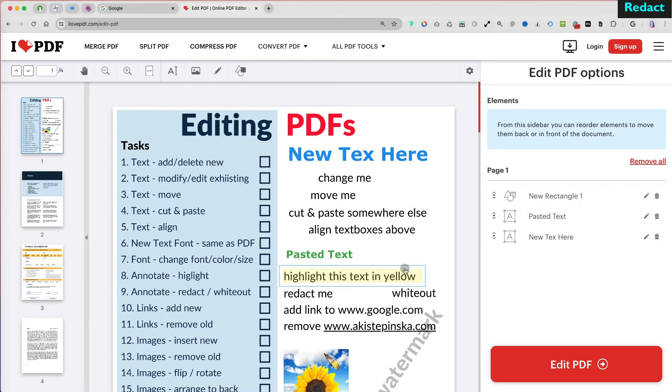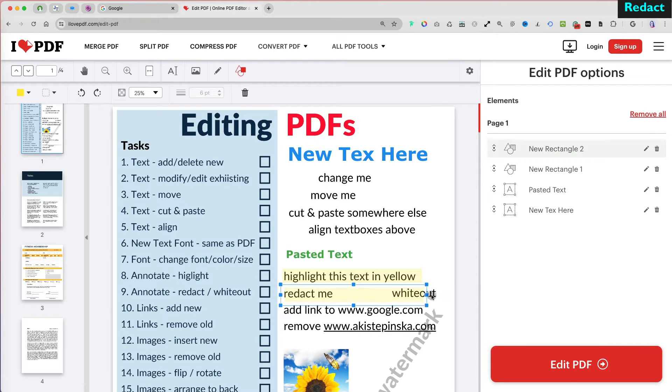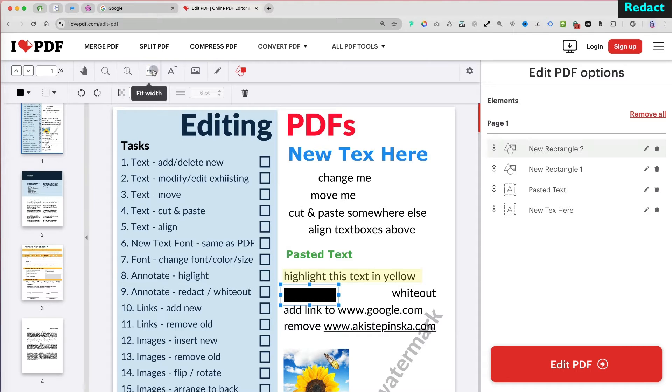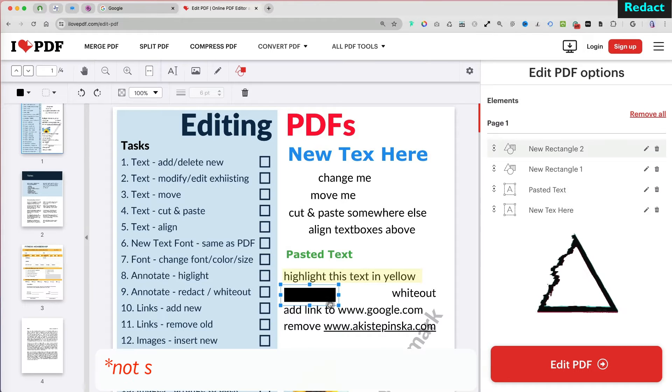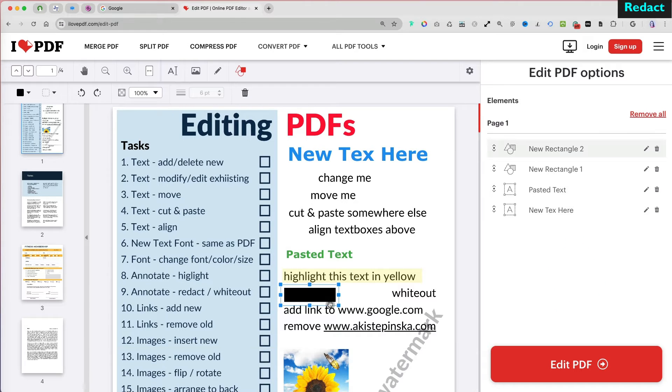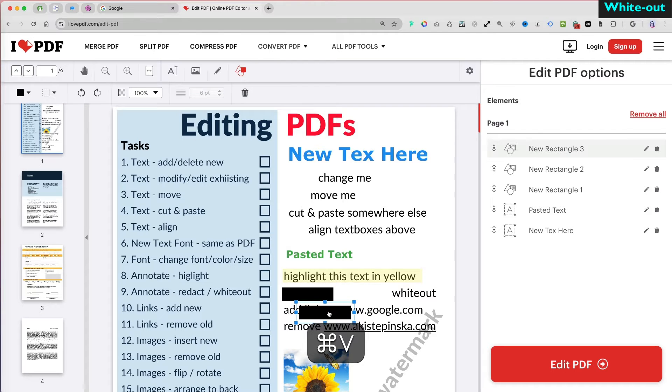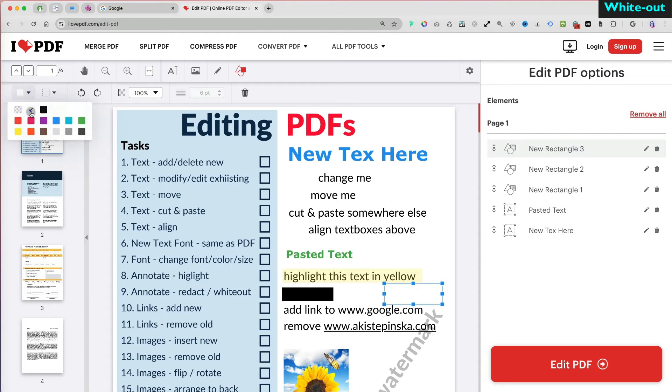To redact, you can copy and paste the highlight shape again and change it to black with 100% opacity. However, this is not suitable for redacting sensitive information, as the text remains underneath. If you change the color to white, it can function as a whiteout.